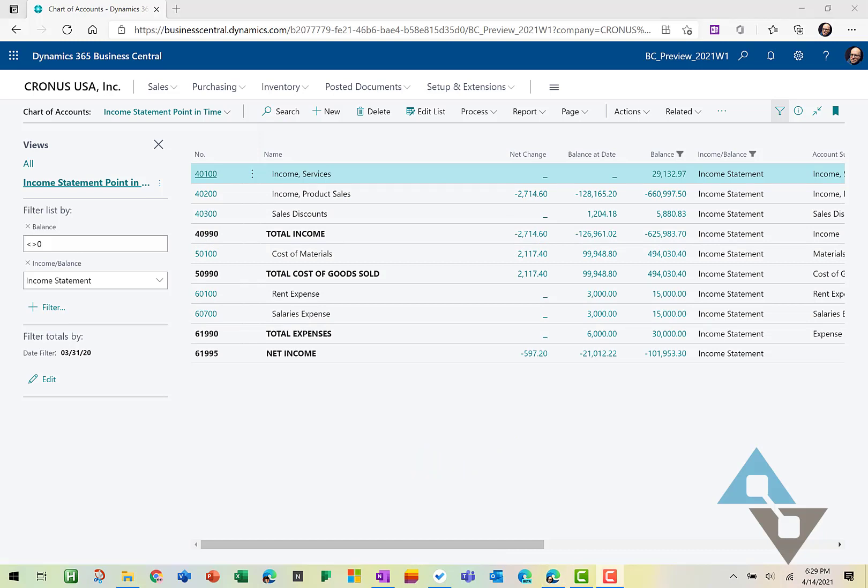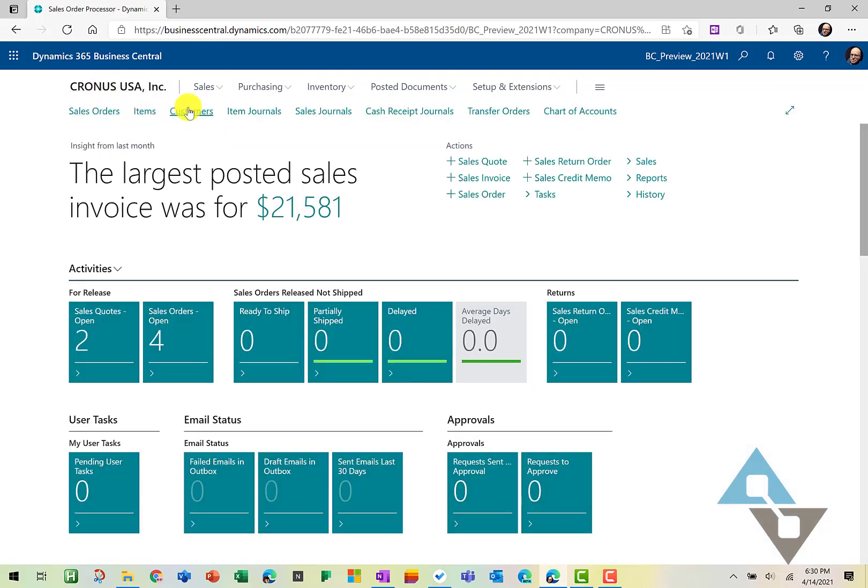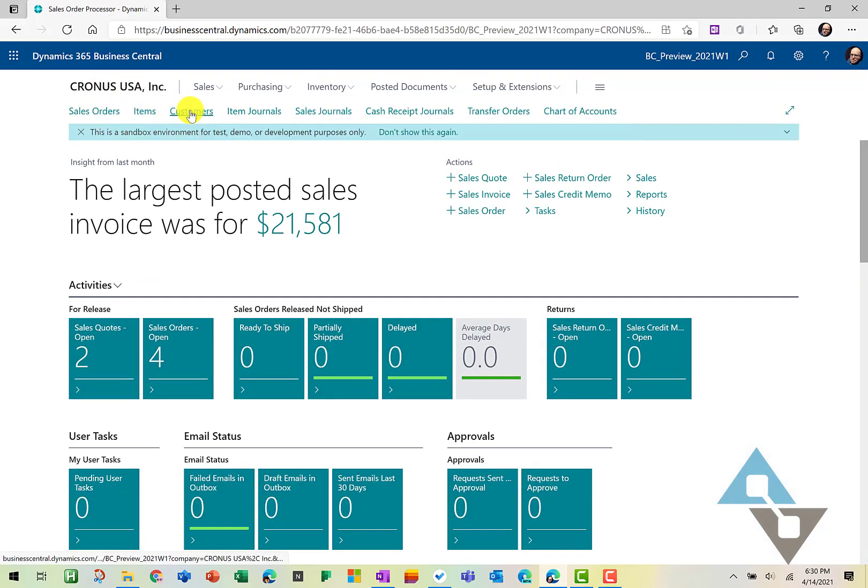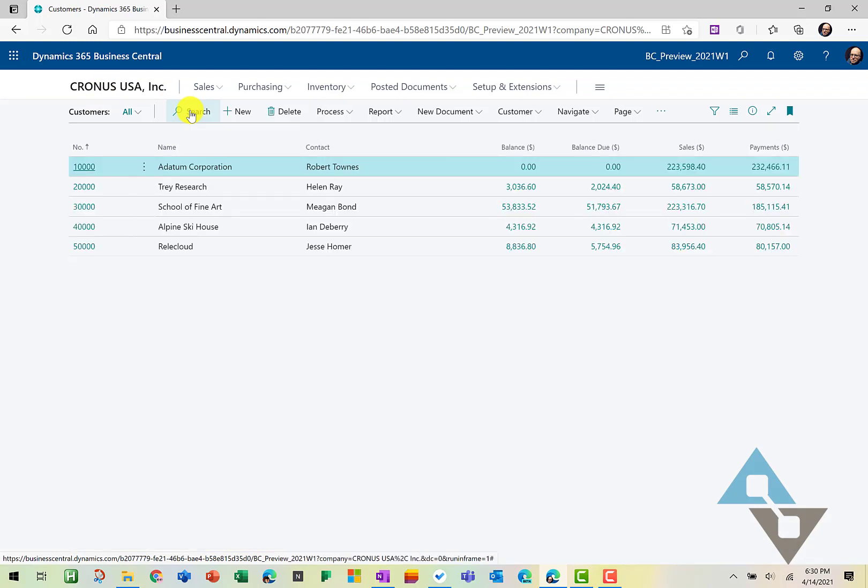Now for the next tip with filtering, I'm going to pivot over to a customers list. And so we'll select customers. And in this list, we're going to use a tip that we just learned.